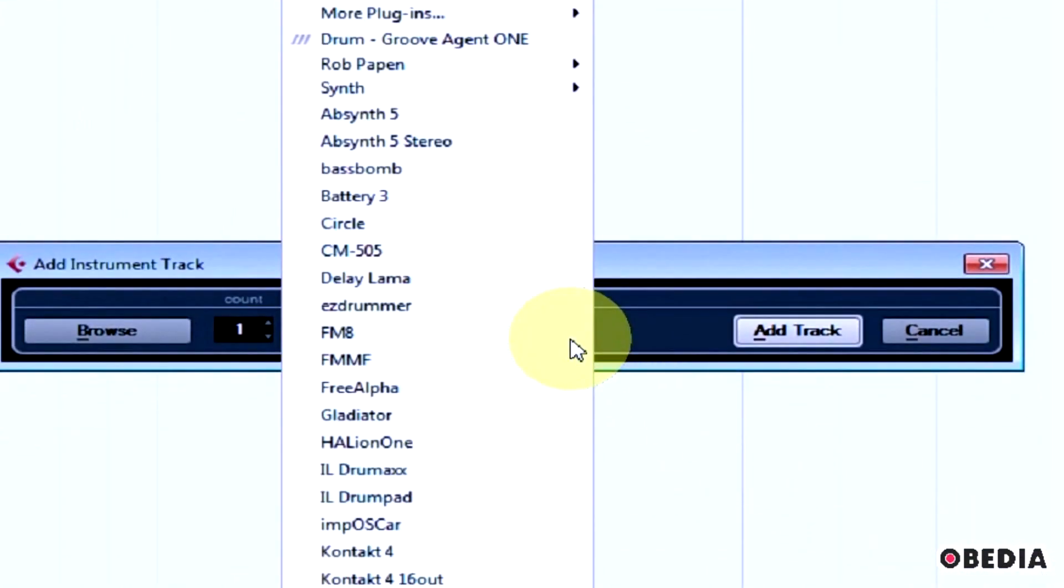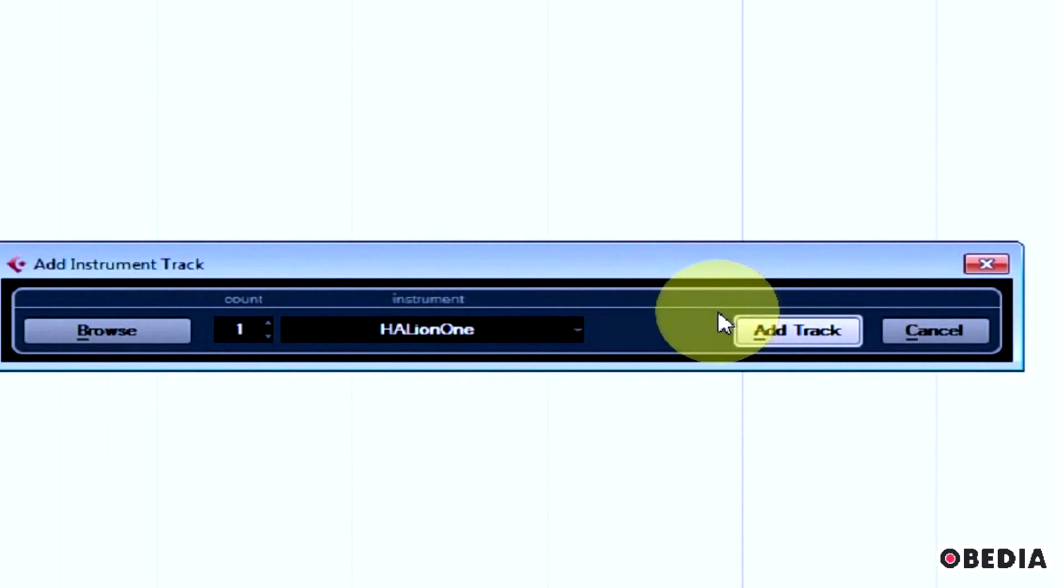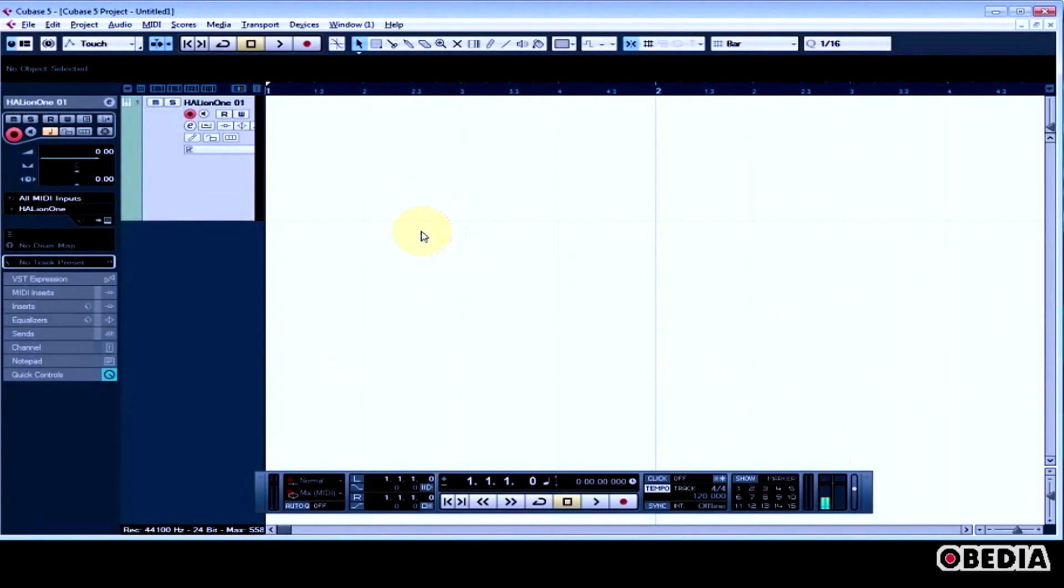I'm going to click where it says No VST Instrument and select Halion 1. I'm using Halion 1 because most people are going to get Halion 1 free with Cubase when they buy it. Once I've got that all set, I can click Add Track, and that's going to create a new track for Halion 1.